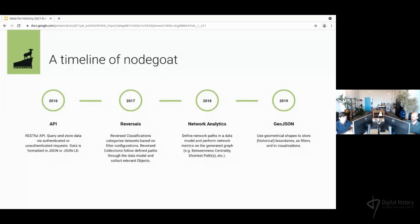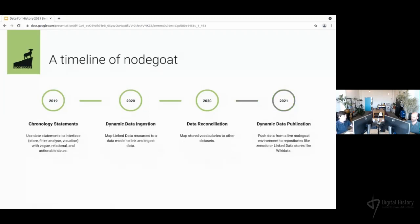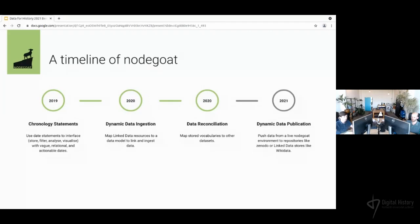In 2019, we allowed for the storage of GeoJSON. That same year, we also developed the chronology statement functionality. We had wanted to present this last year at the conference, which is taking place this year. After that, we continued developing new features — dynamic data ingestion processes, on which we recently ran a workshop series, and also data reconciliation, so you can map vocabularies within your environment. New functionalities are already planned for later this year.